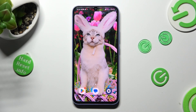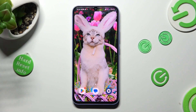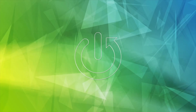In front of me is the Samsung Galaxy A34, and today I would like to show you how you can use split screen view on this Samsung.